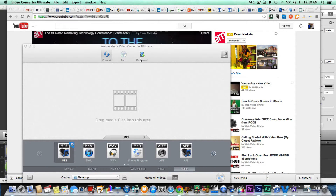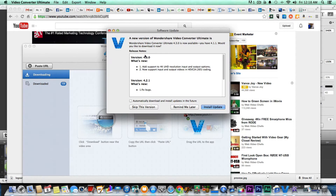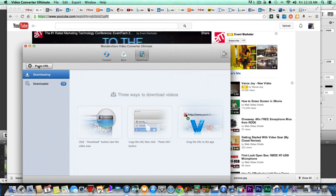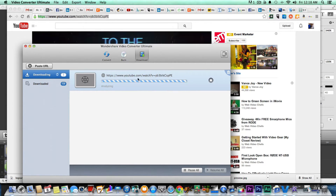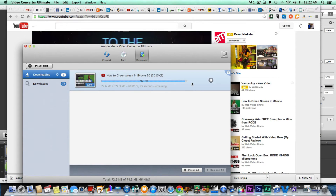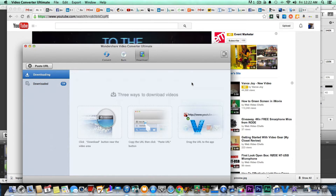So just go to Download. We'll click 'Remind Me Later' on this, and you just paste the URL and now it's going to download this green screen video to my computer. It should just take a few moments to do so. The video is now downloaded, so let's go find the video now.